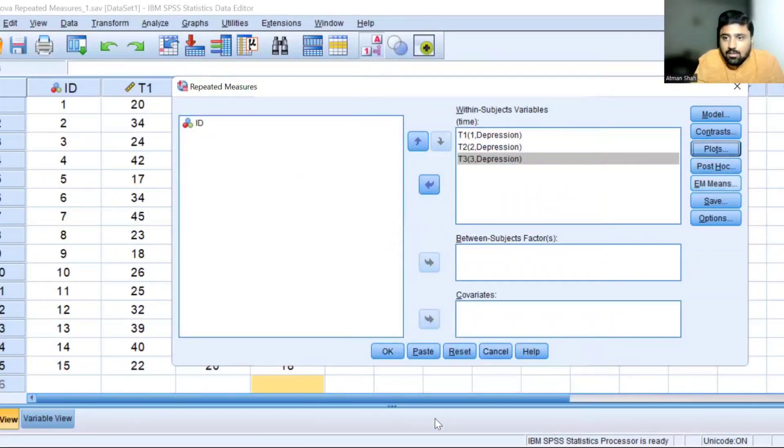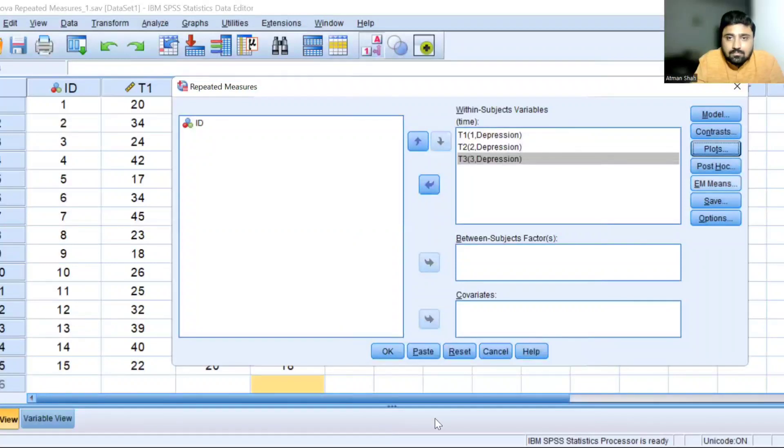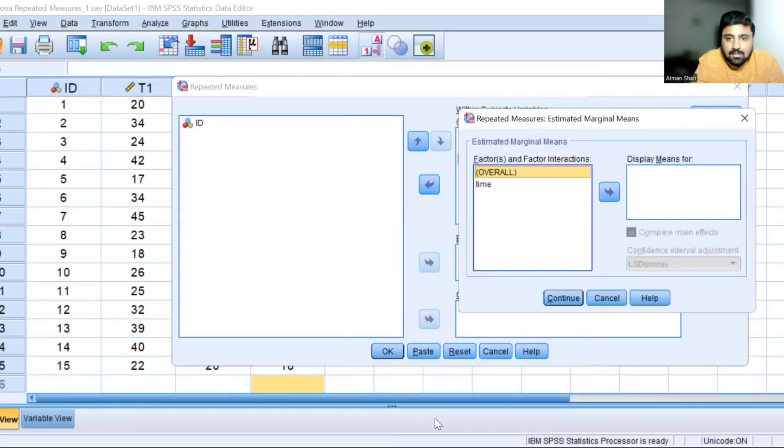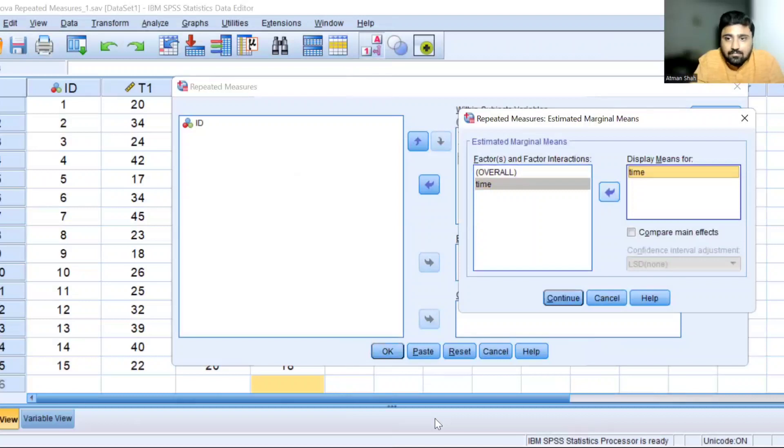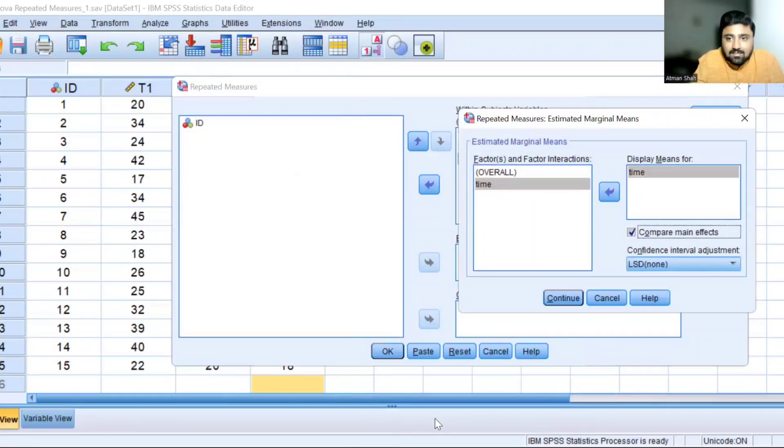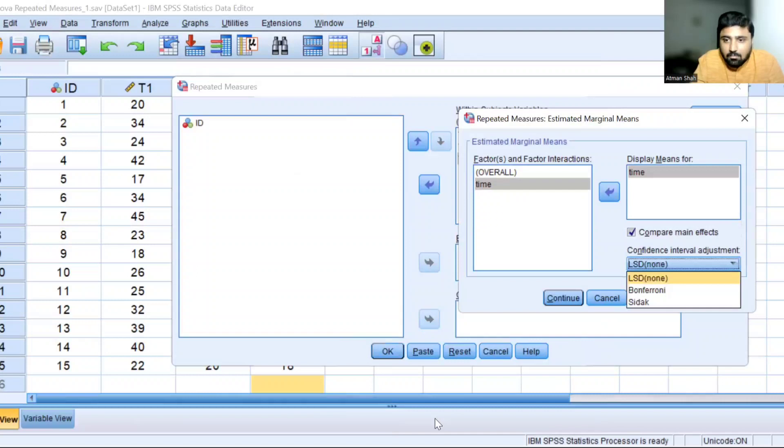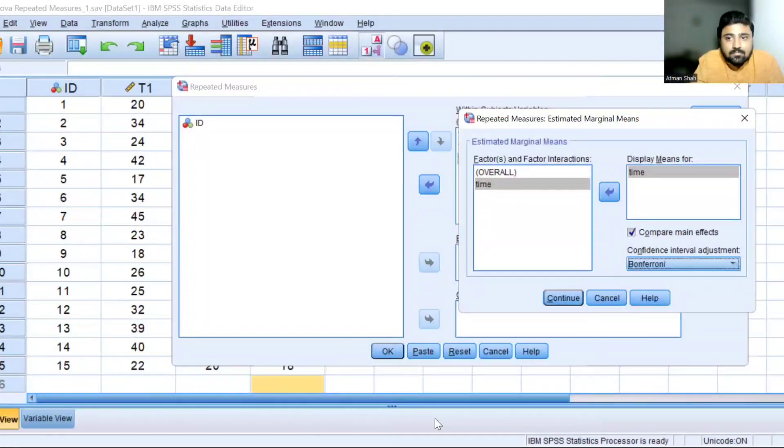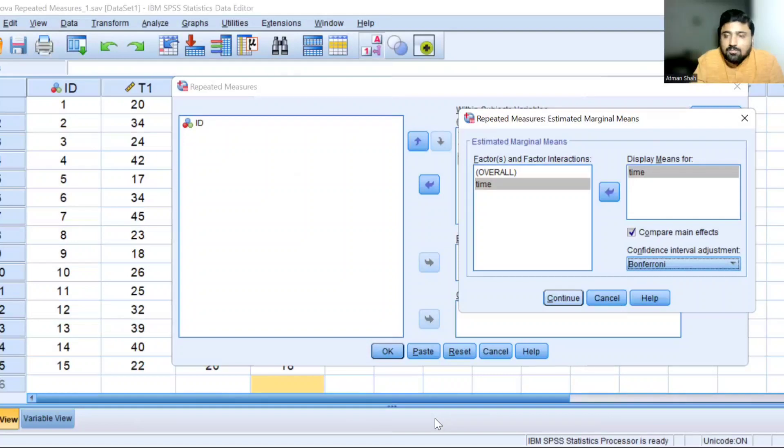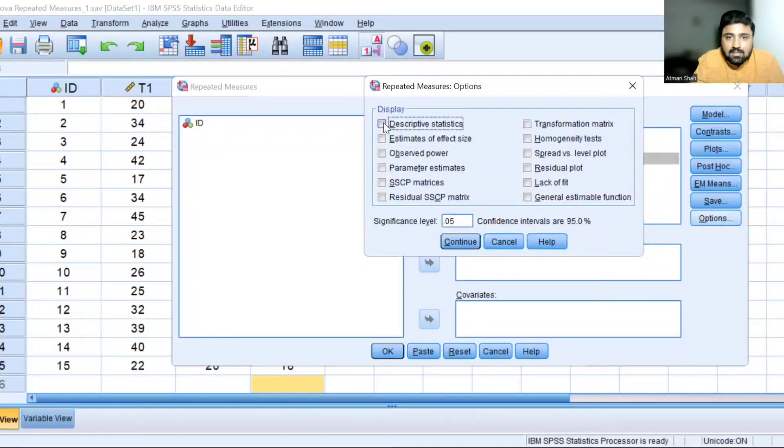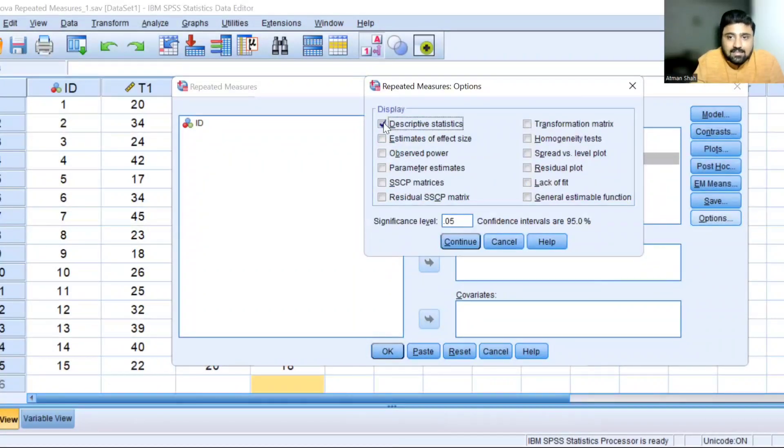Click on EM means. Select time. Move it to the display means for. Click on compare main effects and then select Bonferroni. Continue. Click on options and select descriptive statistics. Continue. Okay.